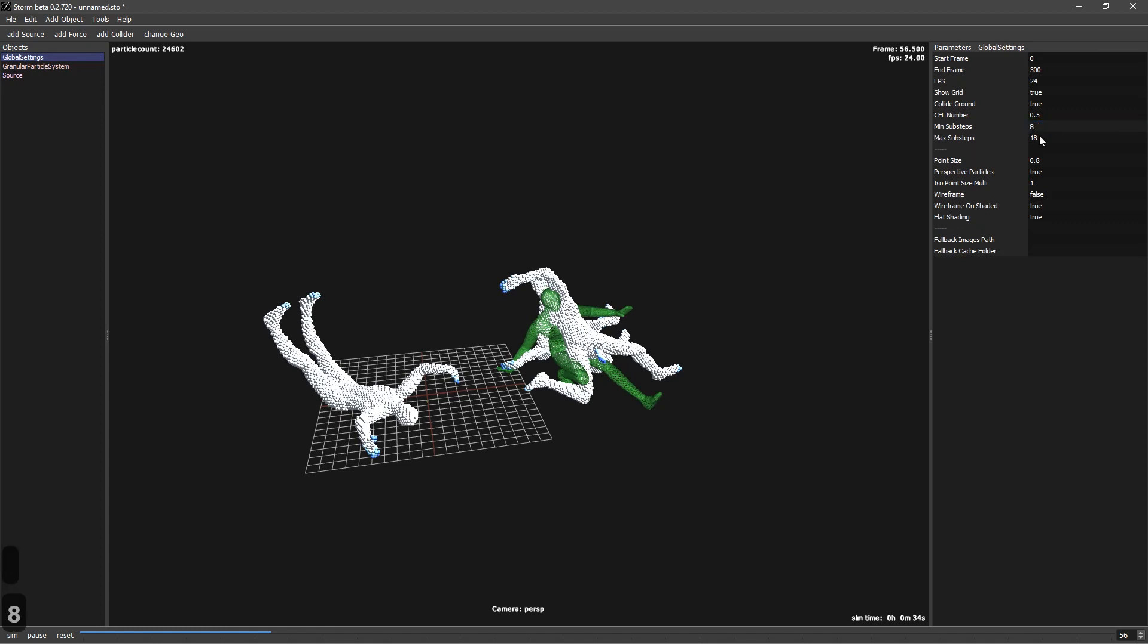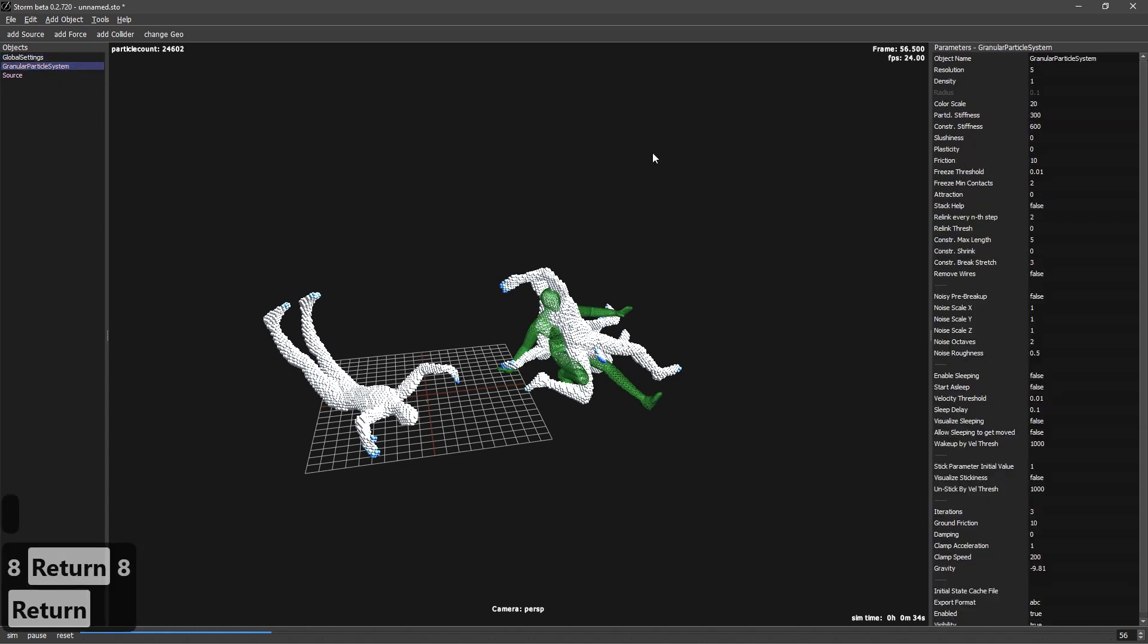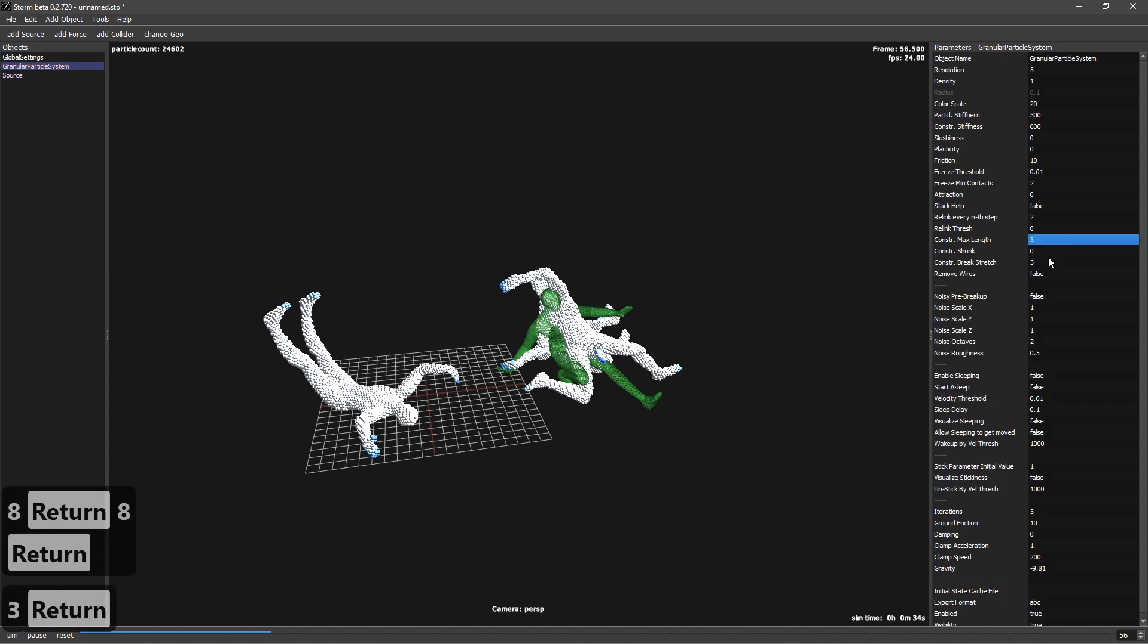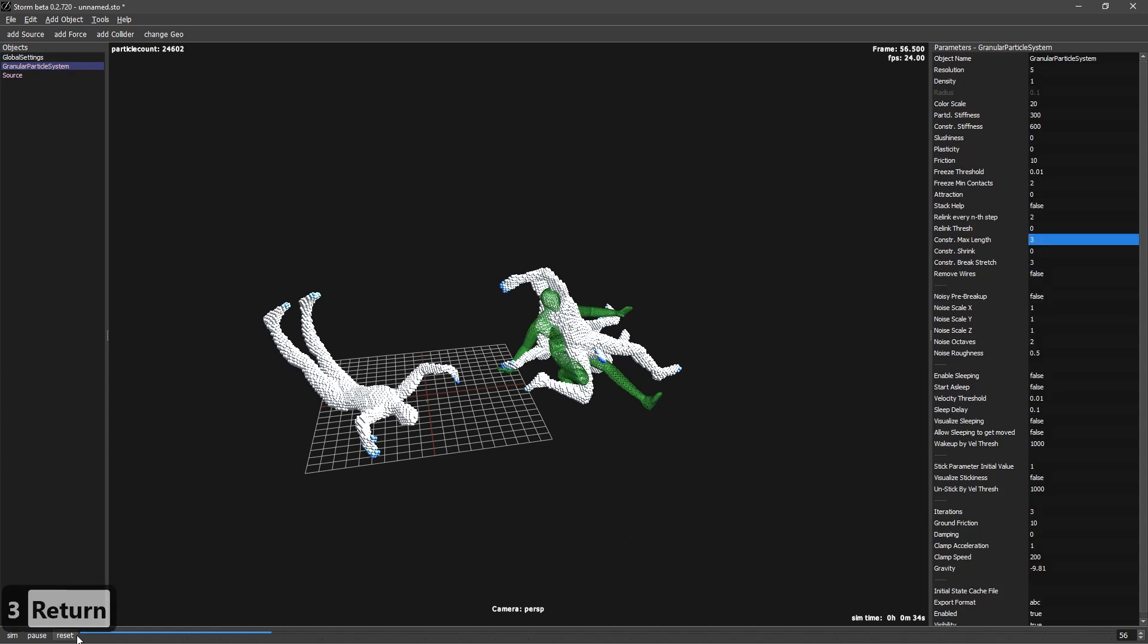Let's go to 8, 8. Let's reduce this by default constraint max length to 3 and keep it like that.